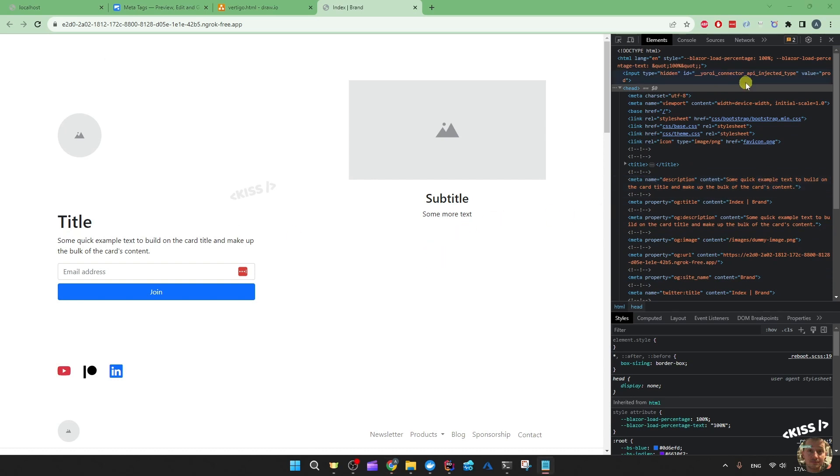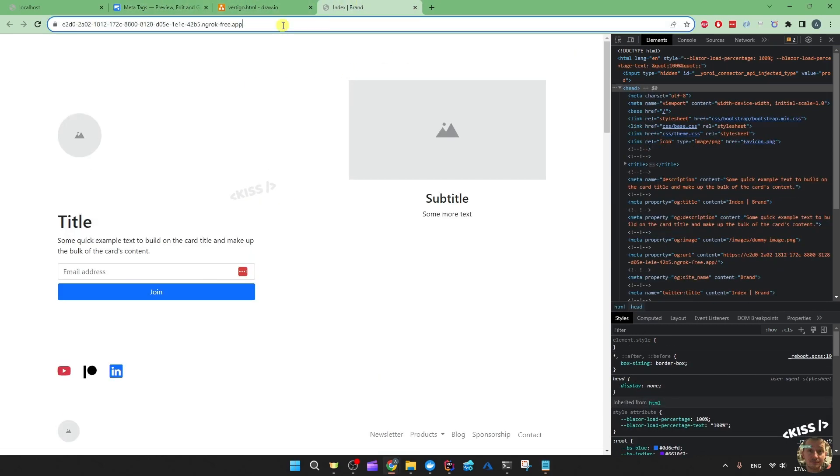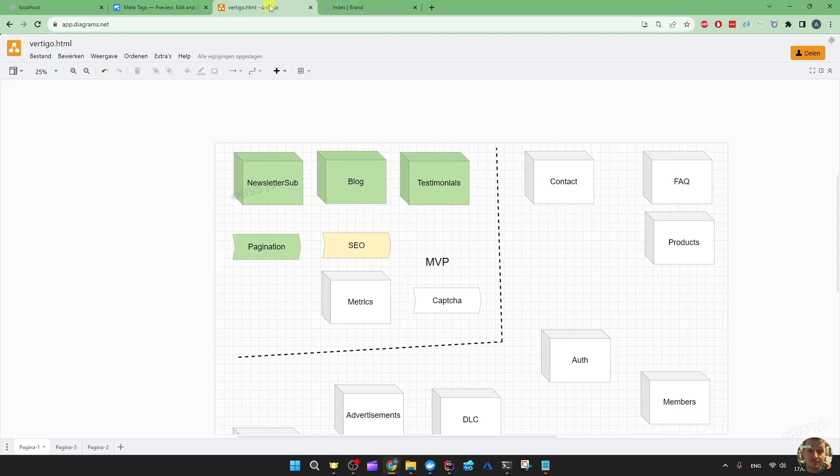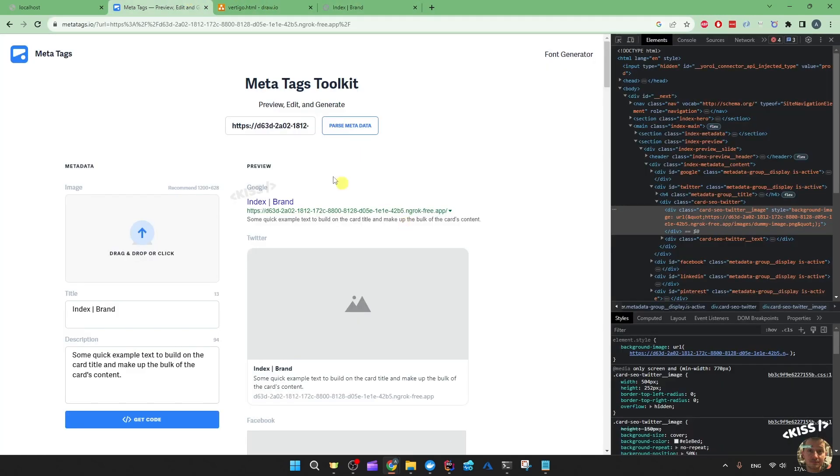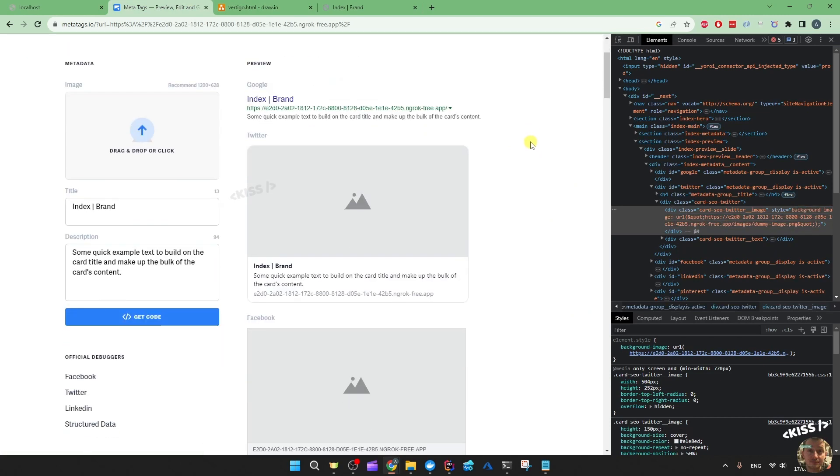So let's head over to a meta tags tester. I'm going to have to copy in the new URL. Let's have a look and then it should show me the preview in Google index slash brand.